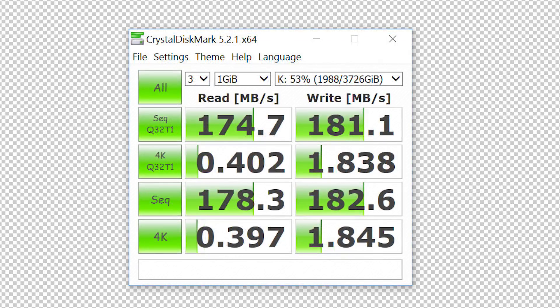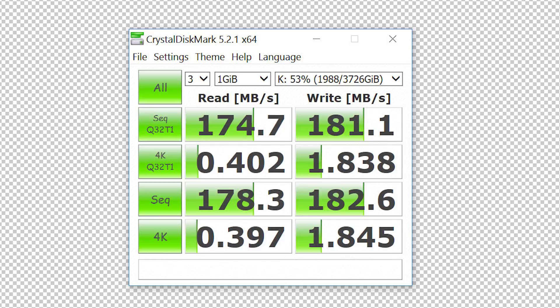Just for comparison's sake, the Rugged RAID set to RAID 0 is unsurprisingly almost twice as fast, with 174 megabytes per second read and 181 megabytes per second write.